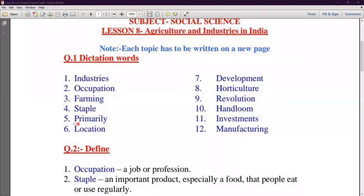Next is Primarily. P-R-I-M-A-R-I-L-Y — Primarily. It is called 'Prathamik' in Hindi. Like food crops — primarily used for food — and cash crops — primarily grown to sell in the market.